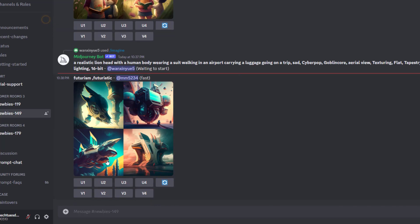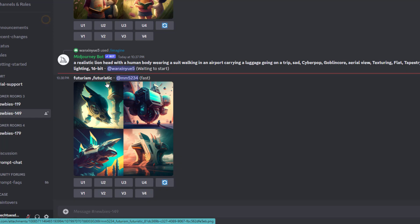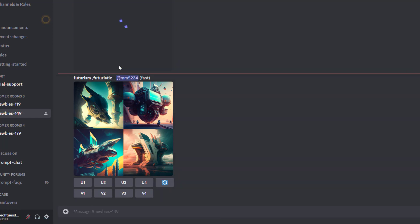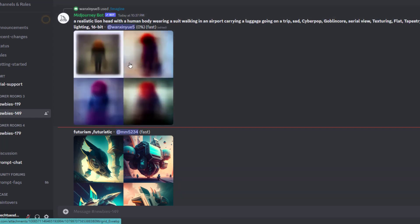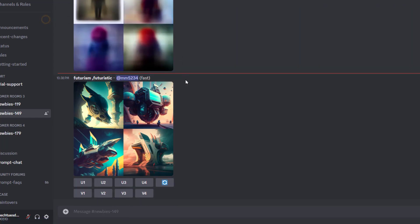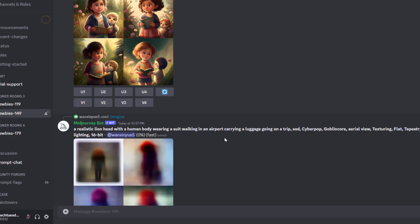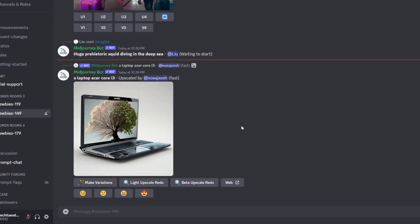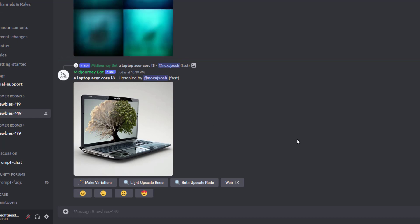You'll see that it's currently waiting to start but eventually it's going to put up my prompt here. Again, you're going to see a lot of other people's stuff here but it gives you some good ideas of what you can type to get some of these prompts. I'll explain these little buttons in a second.